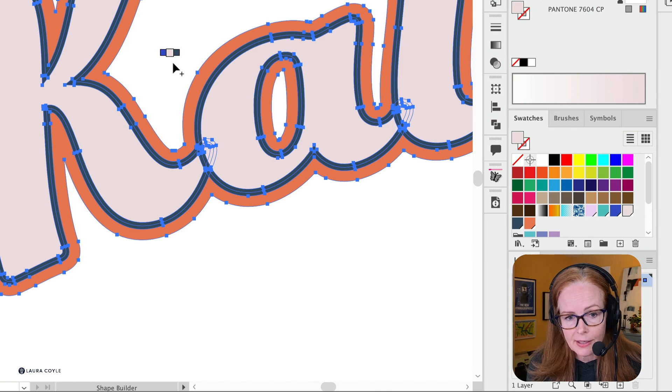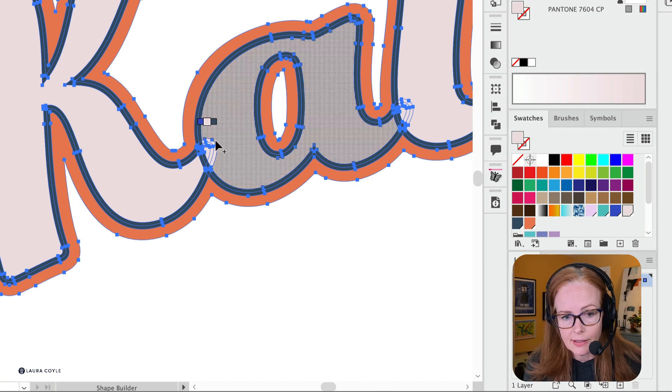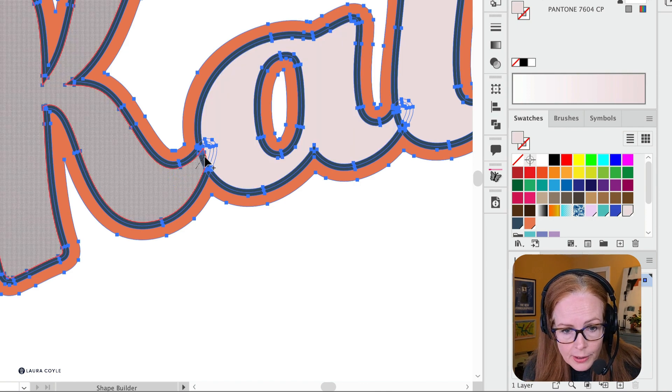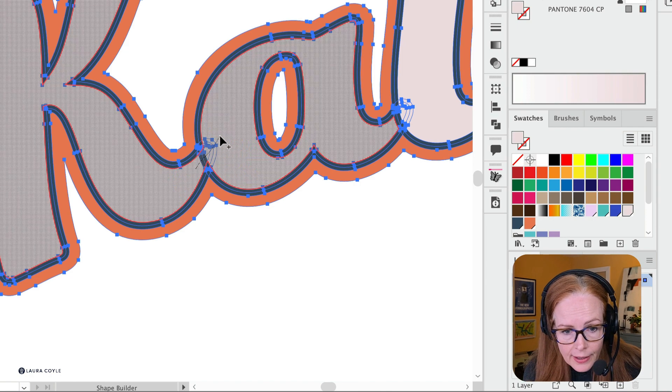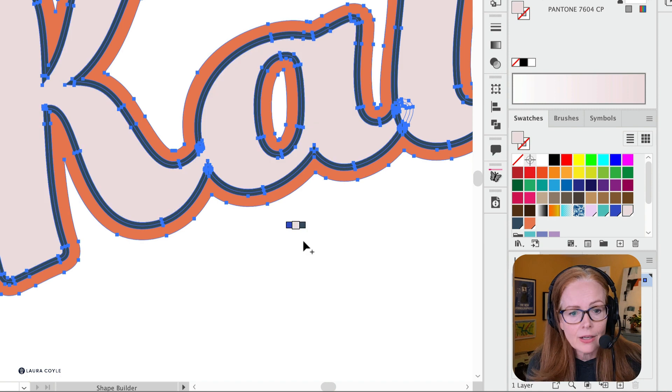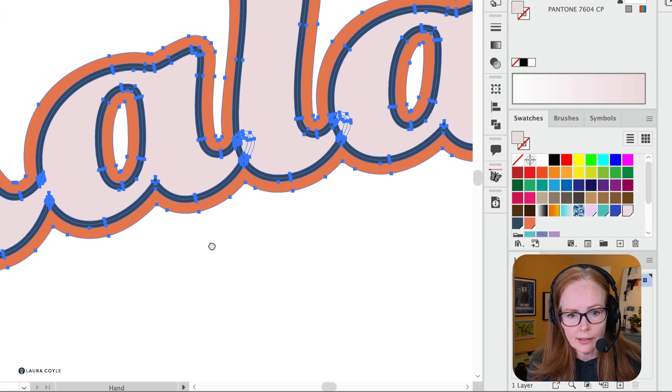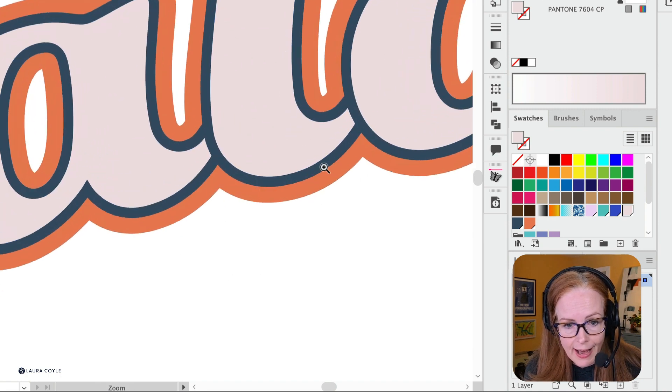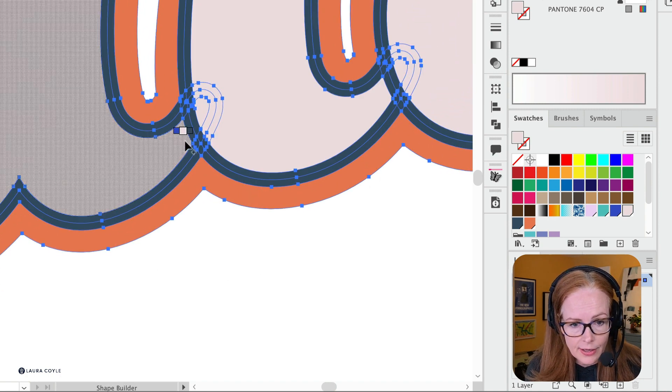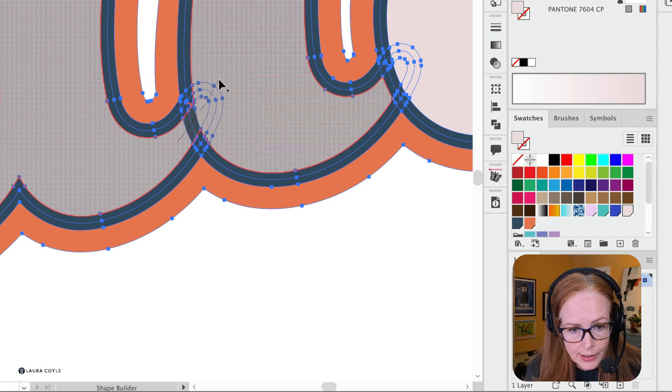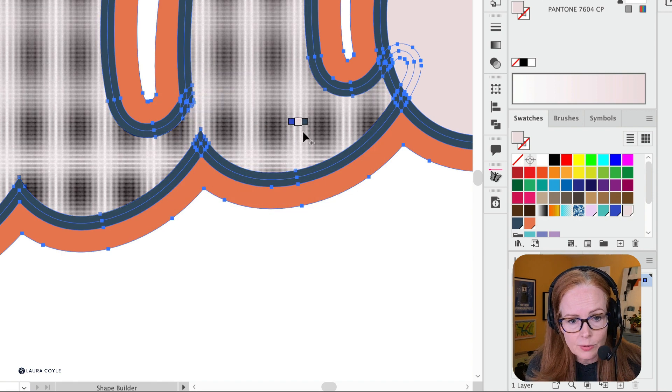I'm going back to this light pinkish cream color there. Now I can merge shapes while using that color instead of using whatever Illustrator gives me.